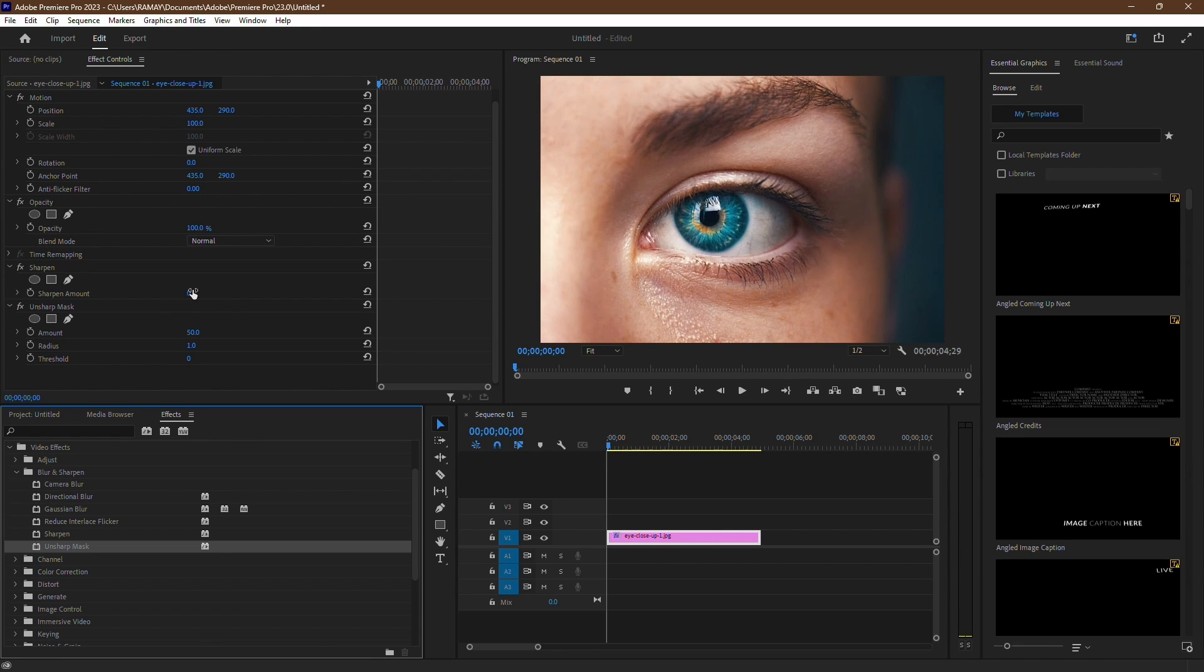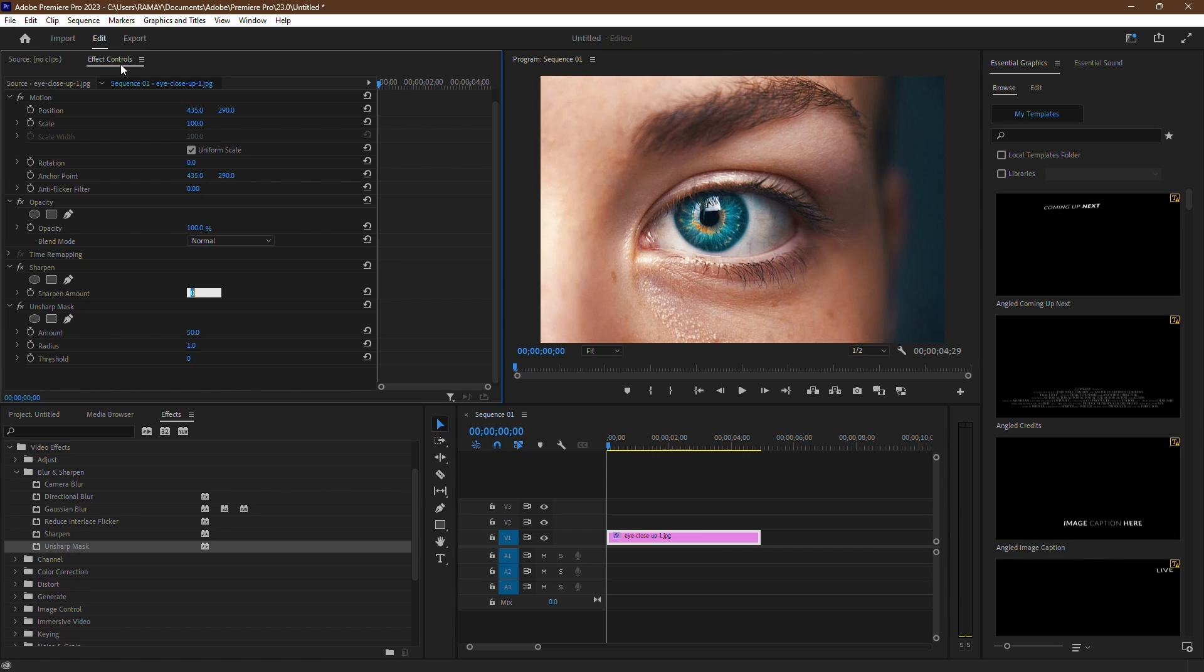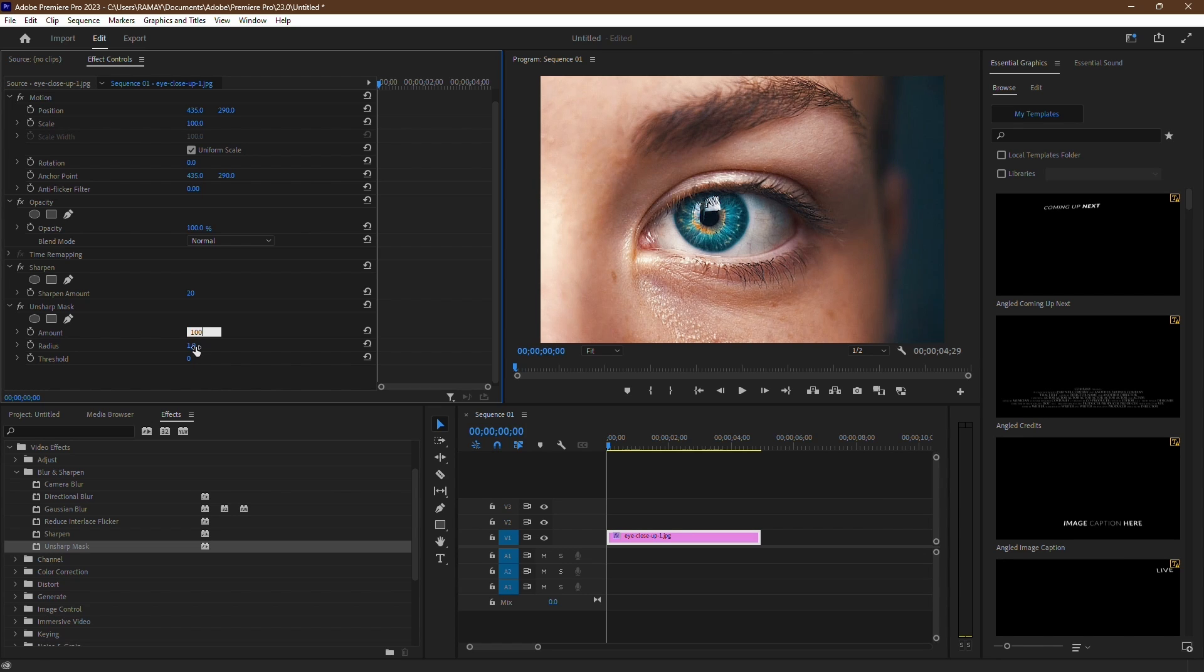Now, let's fine-tune these effects. Move over to the Effect Controls panel, set the Sharpen amount to 20. Then, under the Unsharp mask, set the amount to 100 and the radius to 3.